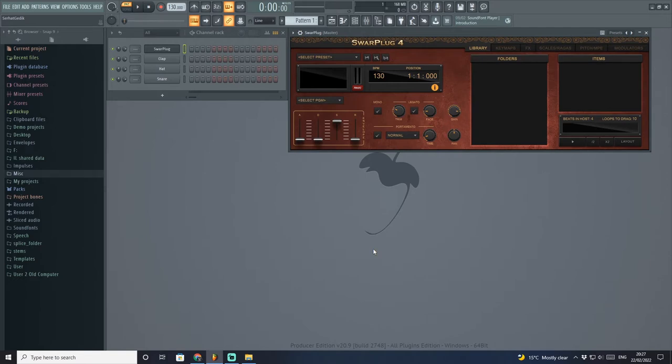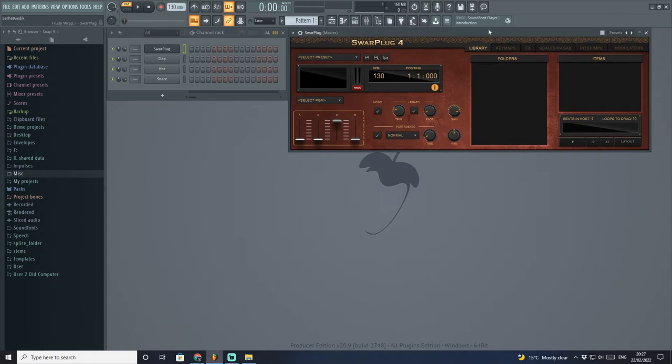A lot of techno artists are mixing and blending Indian sounds into their music, and that makes this plugin even more desirable.